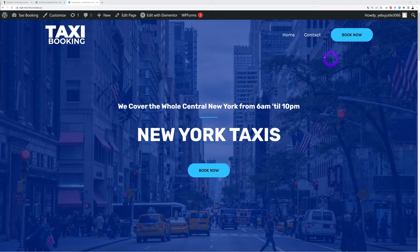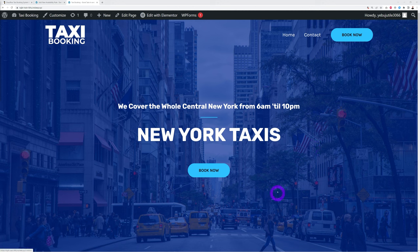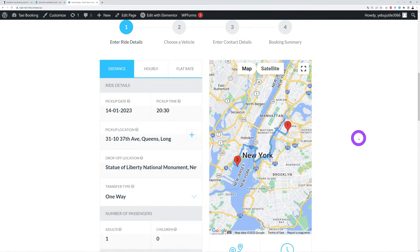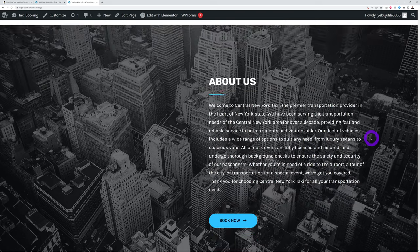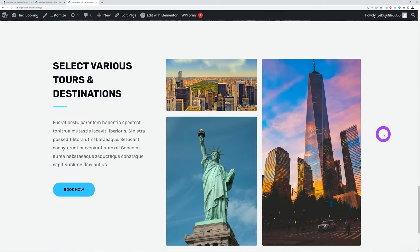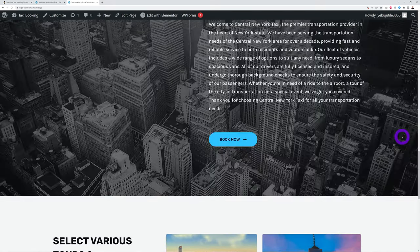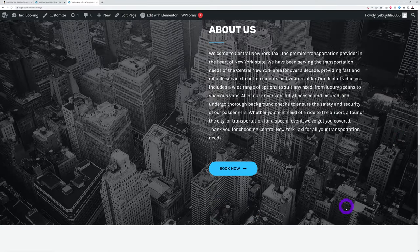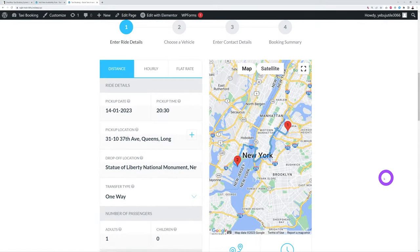This solution is initially intended for taxi booking, but you can also use it for any type of private transfer — airport taxi, sightseeing tours, hotel transfer, limousine hire, wedding limo, driver hire, event transportation, and even party buses. You'll end up with a beautiful website with a hero section, two pages (home and contact), and call-to-action buttons that bring visitors directly to the booking system.